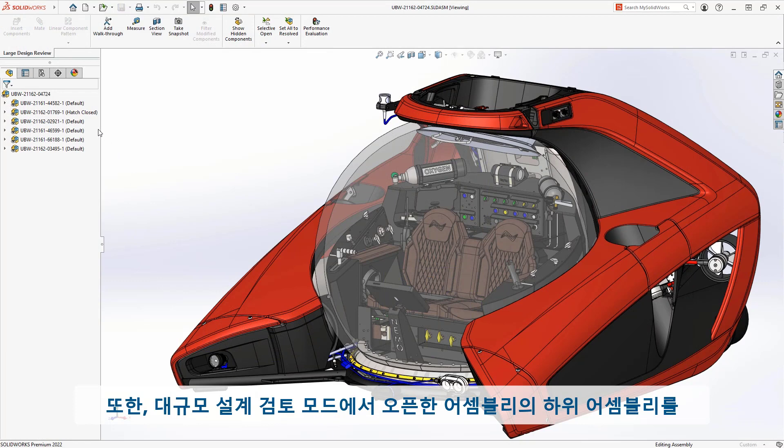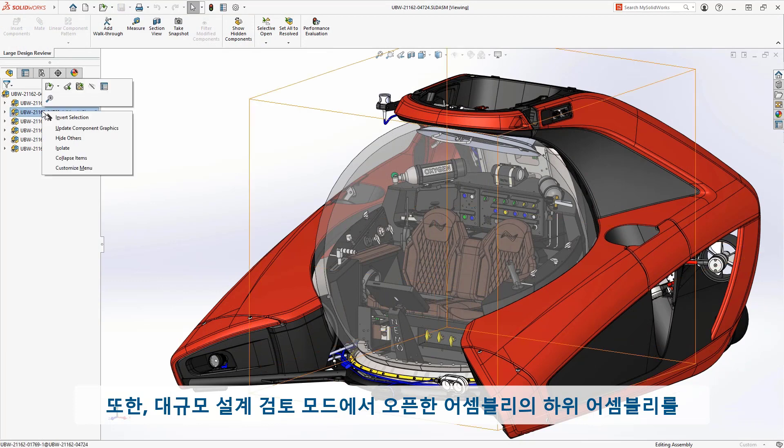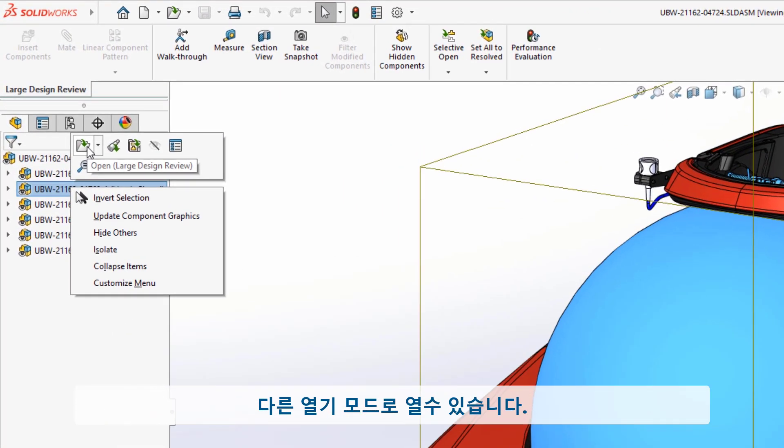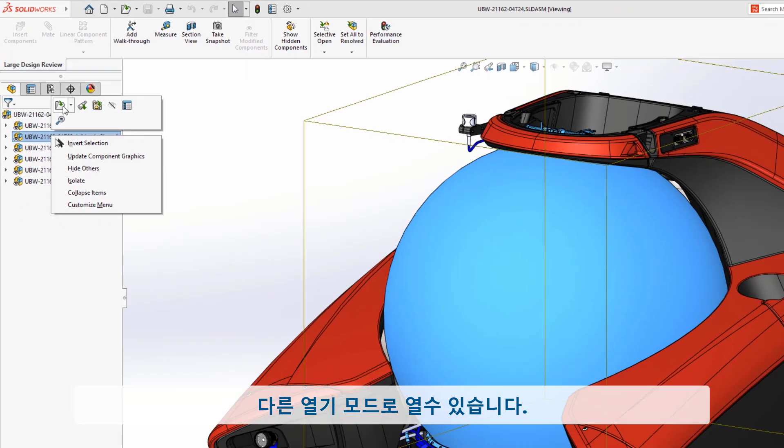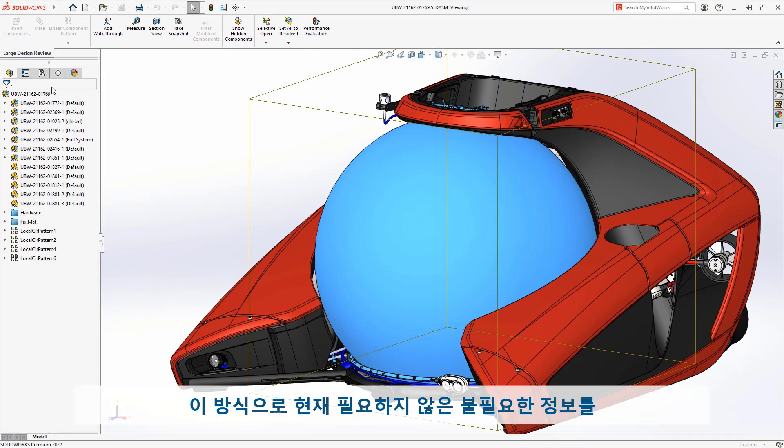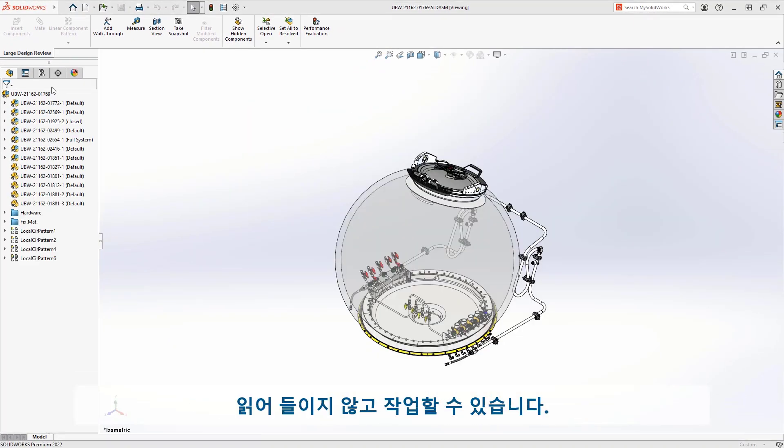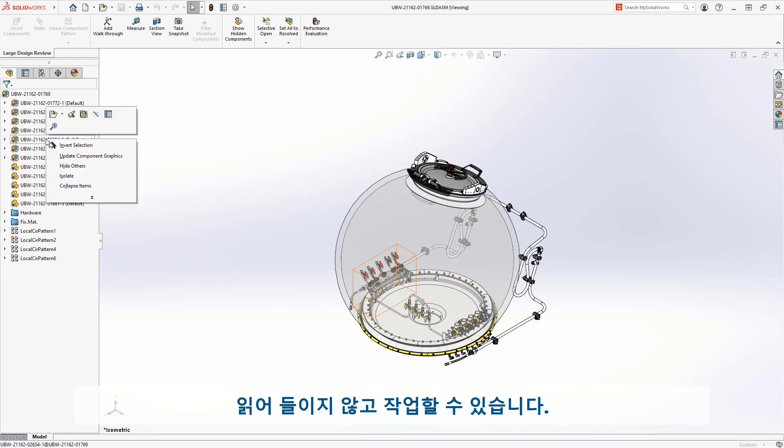Additionally, in 2022, you can open sub-assemblies from Large Design Review mode in this lightweight format as well. This ensures that you're not loading any unnecessary information that's not currently needed.